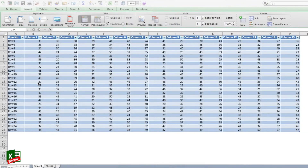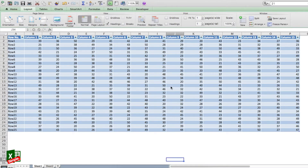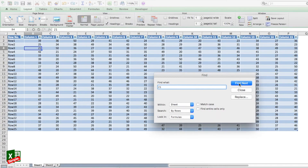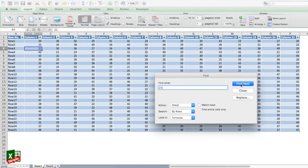Let's say you have data with 15 columns and 25 different rows, with data in each and every cell, and you want to find certain data. You will simply use Ctrl+F or Command+F to search data in this particular database. Once the Find window opens, you input the data you want to find, click Find Next, which shows you the match, and clicking again goes to the next match.